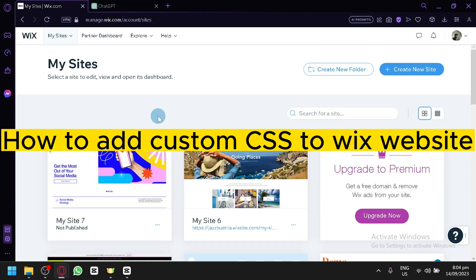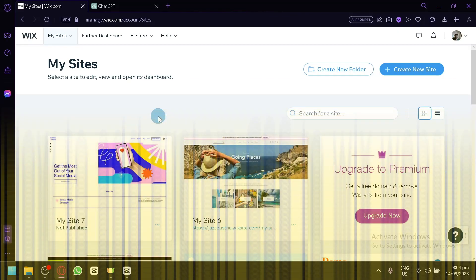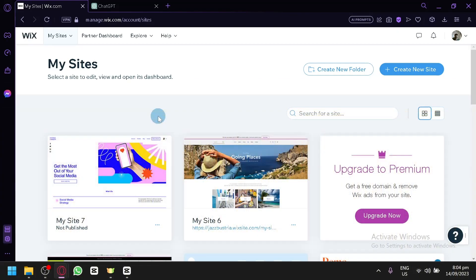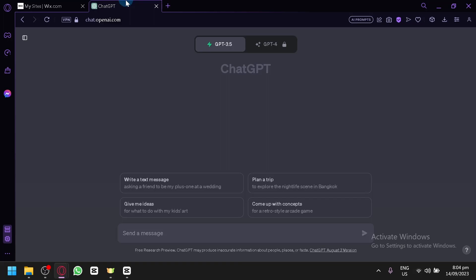How to add custom CSS to a Wix website. Hello guys and welcome back to today's video. In today's video I'm going to show you how you could add CSS on your Wix website that you are creating in Wix.com. I will also show you how to add other types of code into your Wix website. We will also get some help from ChatGPT to produce the code that we will be showing you.